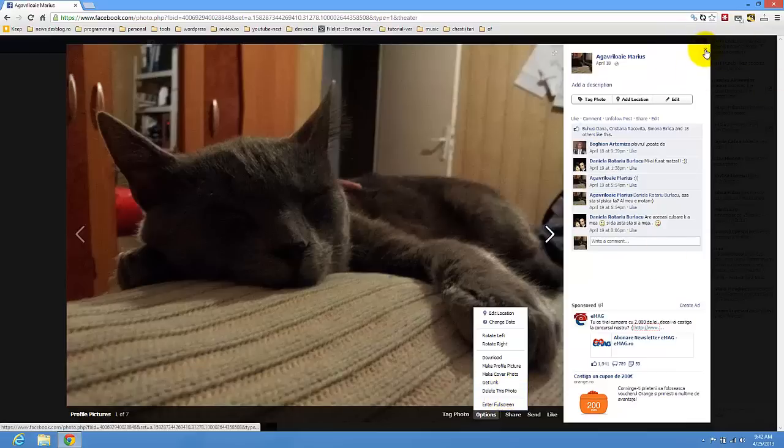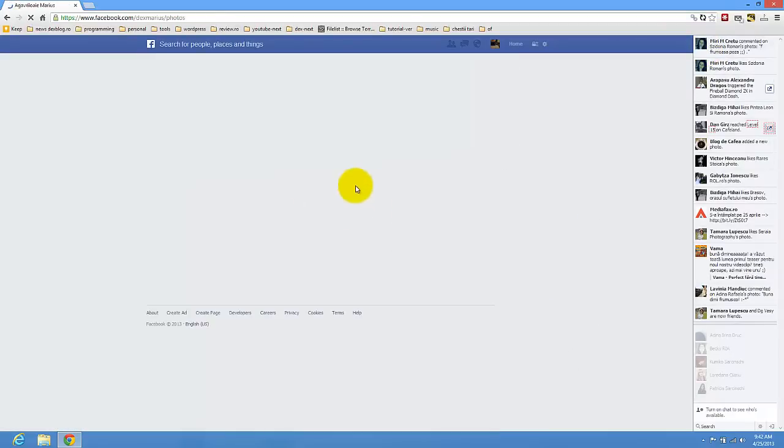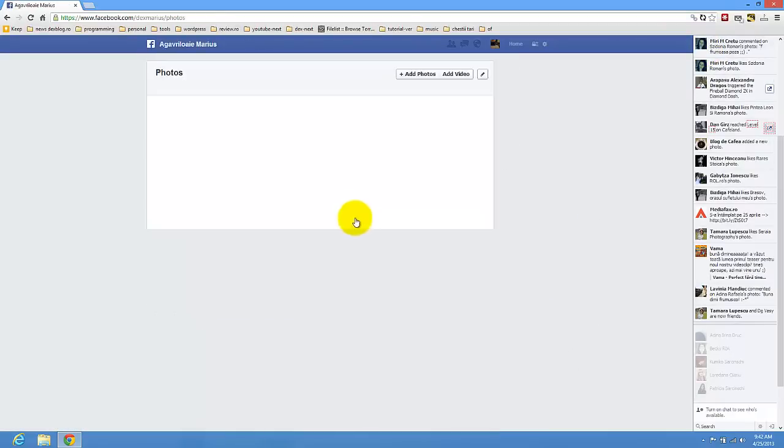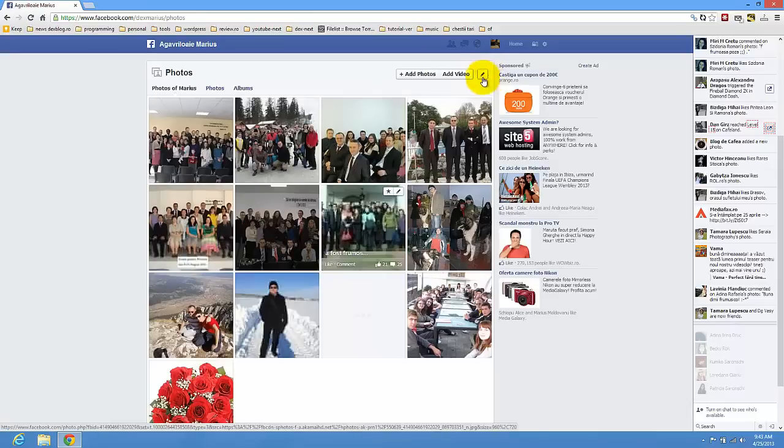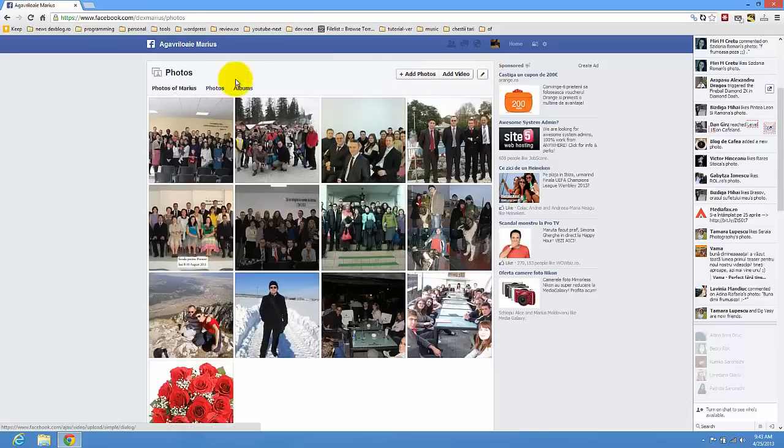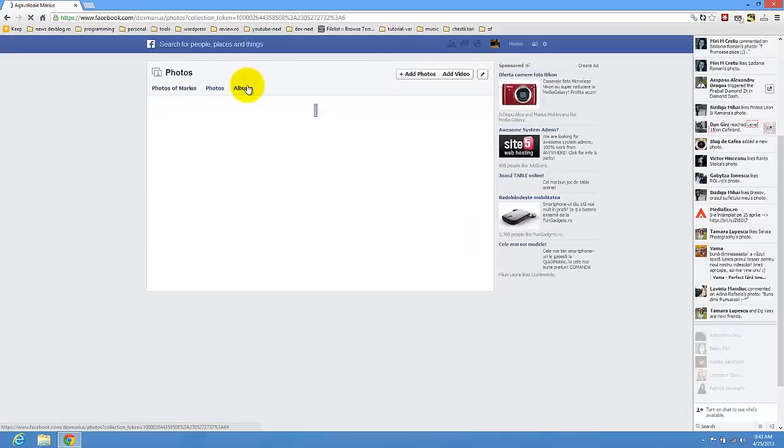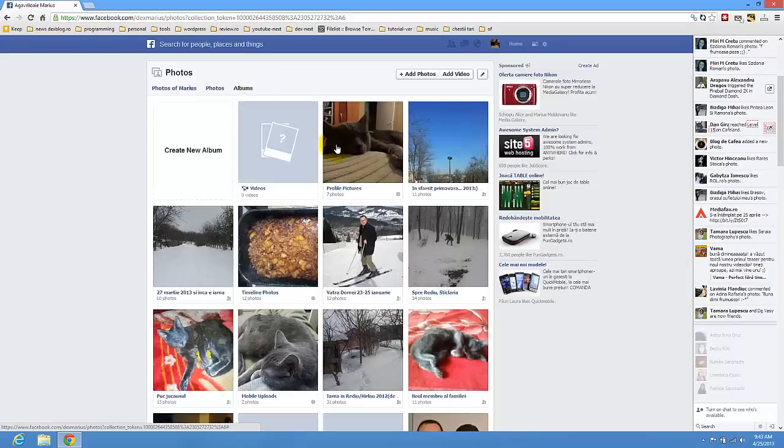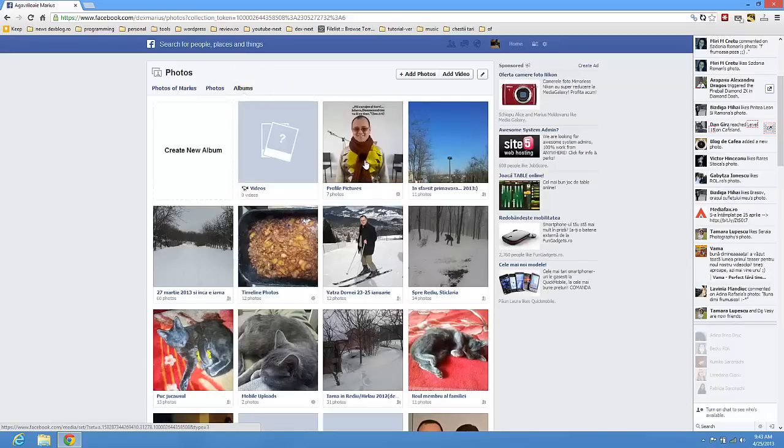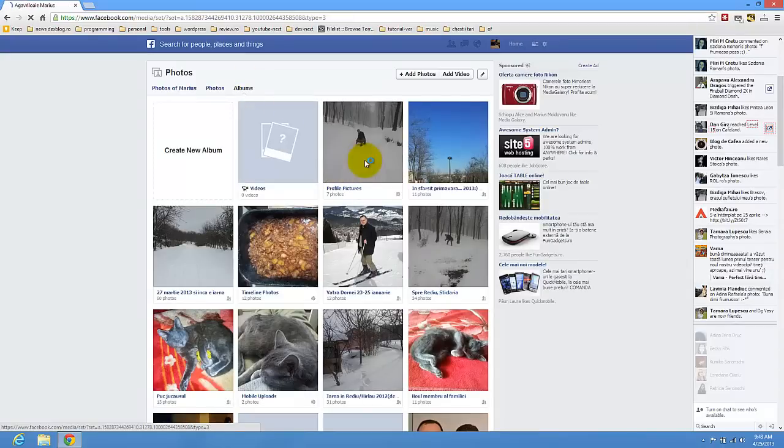Also I can delete other profile pictures that I have. So I'm just going to go to the albums. And here I have the profile picture so just press here.